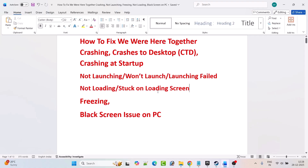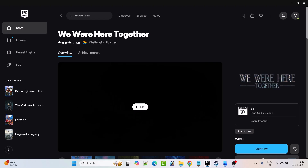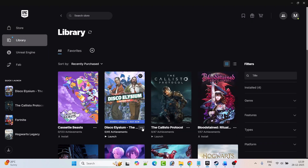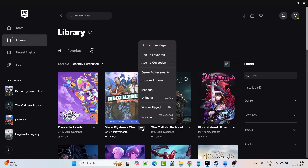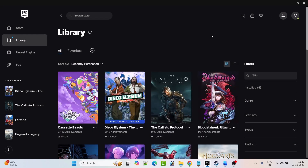So without wasting any time, follow the fixes. The first fix is to modify the game launch option — you can try minus dx11 or minus dx12. Open Epic Games, go to library, and next to the We Were Here Together game click on the three dots. I am showing the example with another game. Click on manage, then toggle on the launch options, and type minus dx11. Close the tab and launch the game and check if your problem is solved or not.